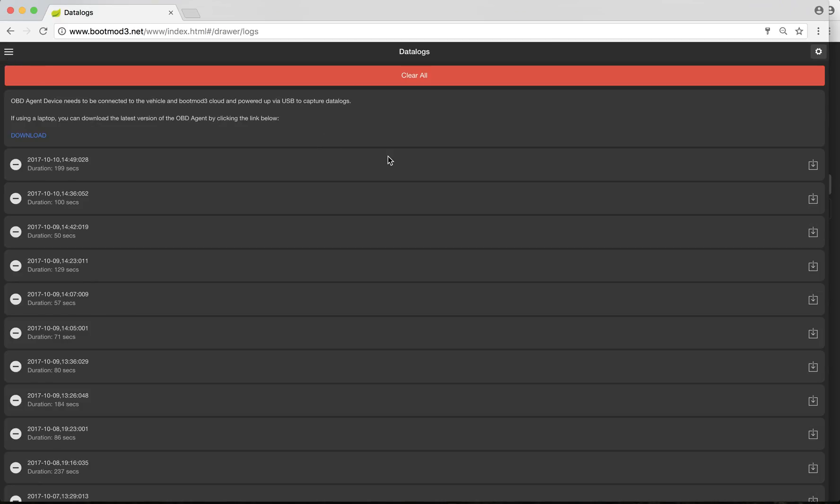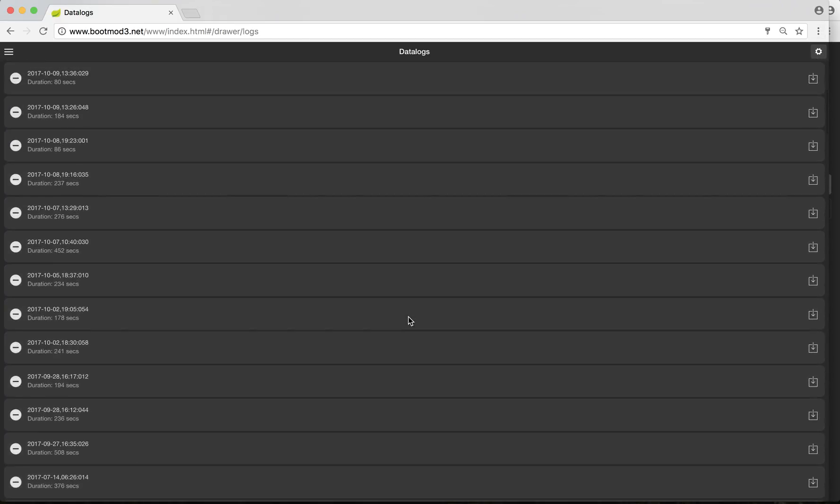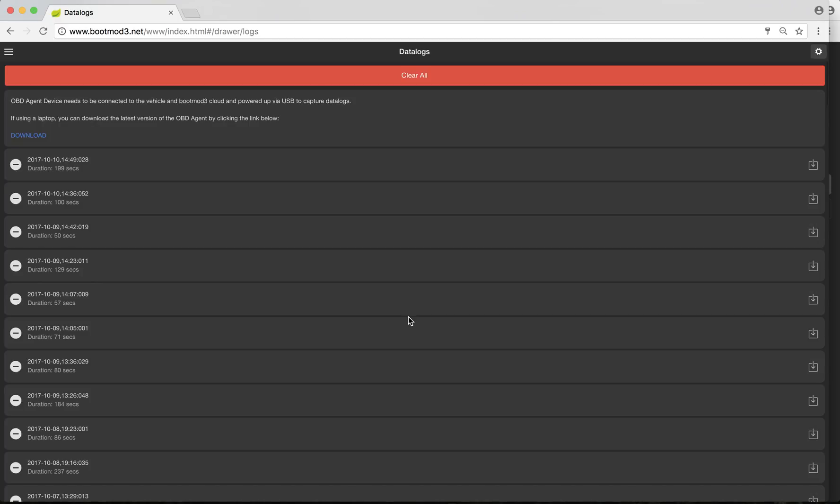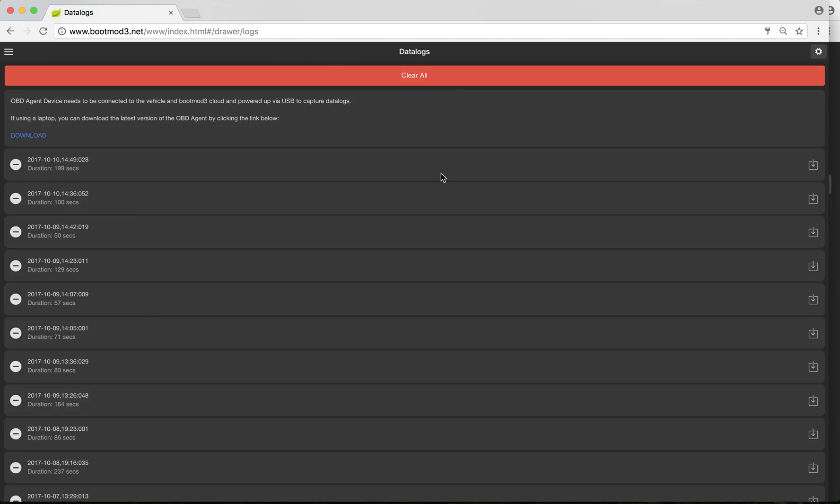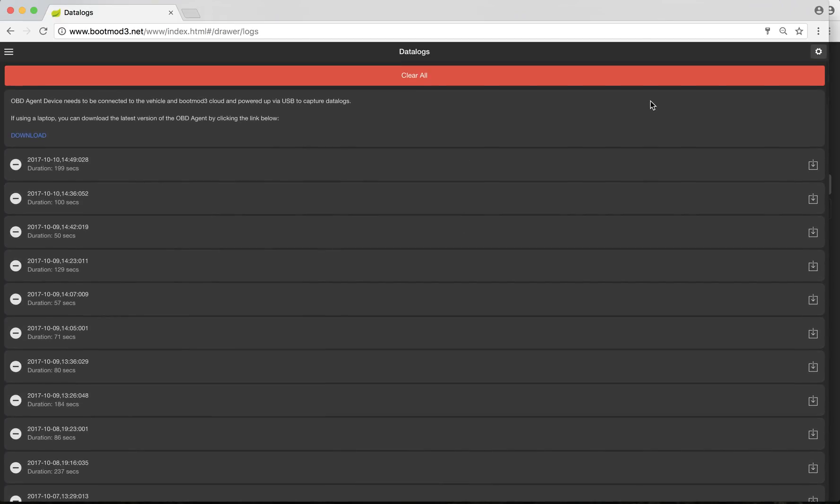The next one down is the data log tab. All the data logs that you take using your car, whether using a laptop, your OBD agent using your phone, or the hardware black box, all of it gets uploaded into this data logs tab. The cool thing is, because BM3 is based completely around the cloud, all your data logs always end up in the same spot. It doesn't matter what computer you use, if you use a computer and then the next day you use your phone, or if you're out doing some tuning, it's a combination. If you take a data log, no matter how you take it, it's always going to end up in this page, which is awesome. It's easy to keep track of.